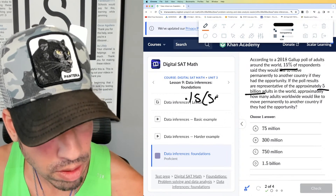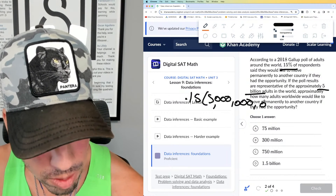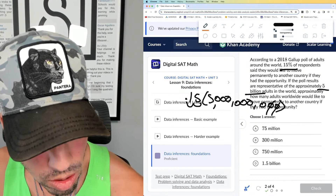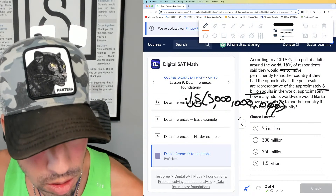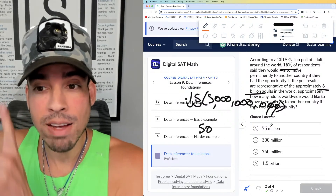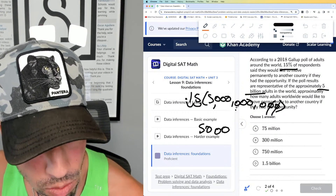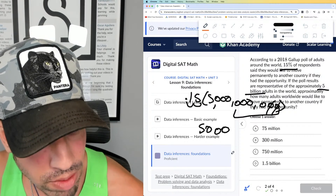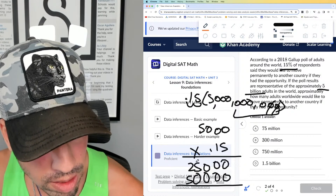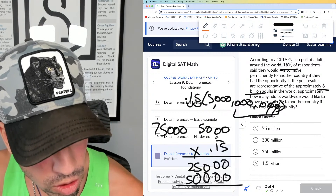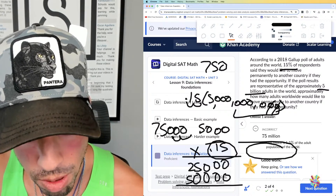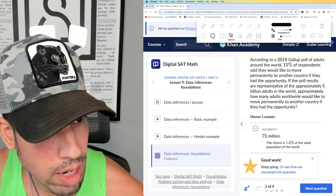That's 0.15 times 5 billion — this would be a great calculator problem, but I'll try without. Think of 5 billion as 5,000 million, so we have 5,000 times 0.15. Working that out gives us 750, so that's 750 million. Option C is the winner. Again, you can do this in a calculator no problem.